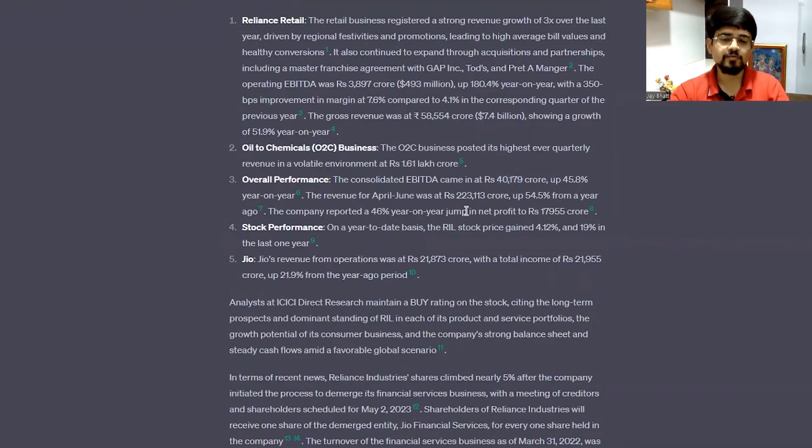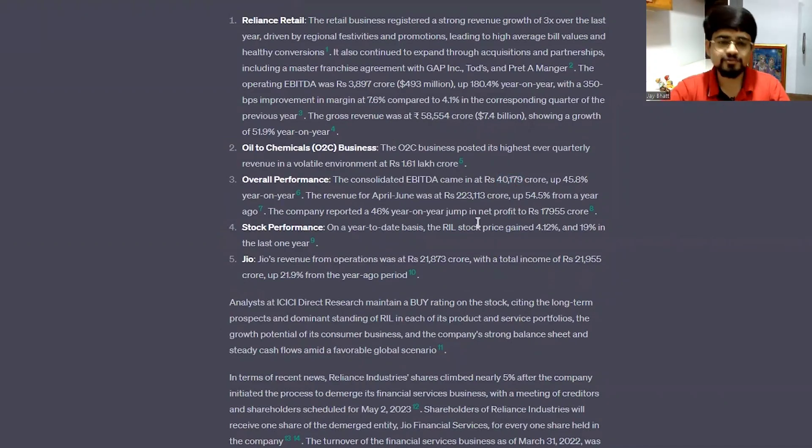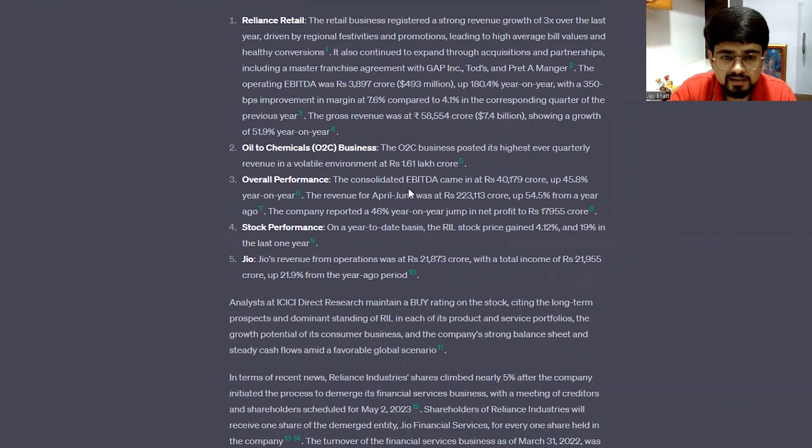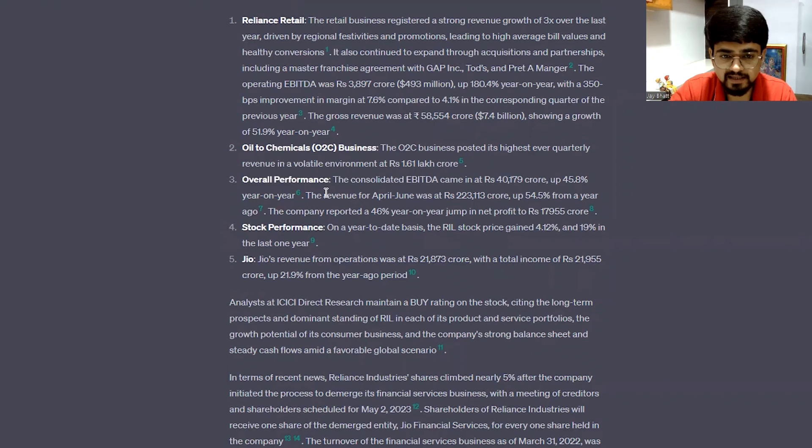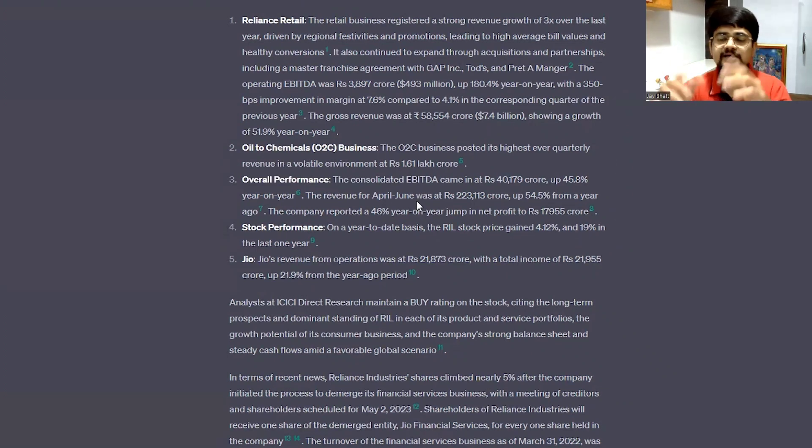So we have confirmed that, yeah, that's true. It also gives you some references from which it has extracted the data. That's cool guys. Enjoy. Bye-bye.